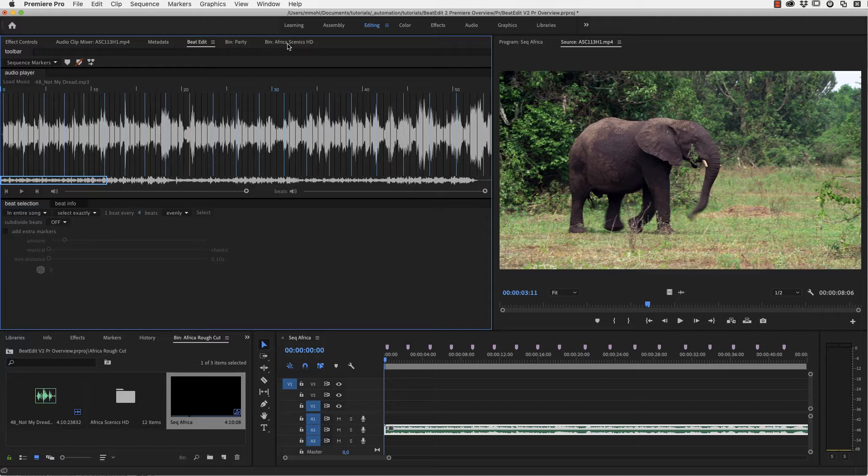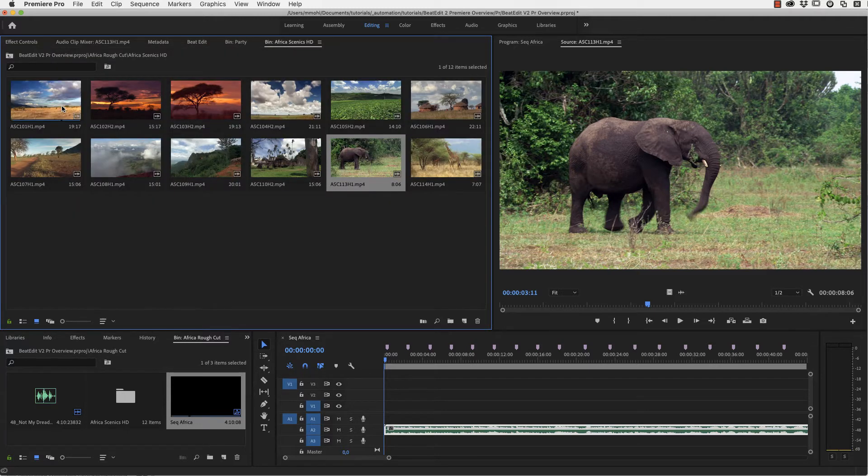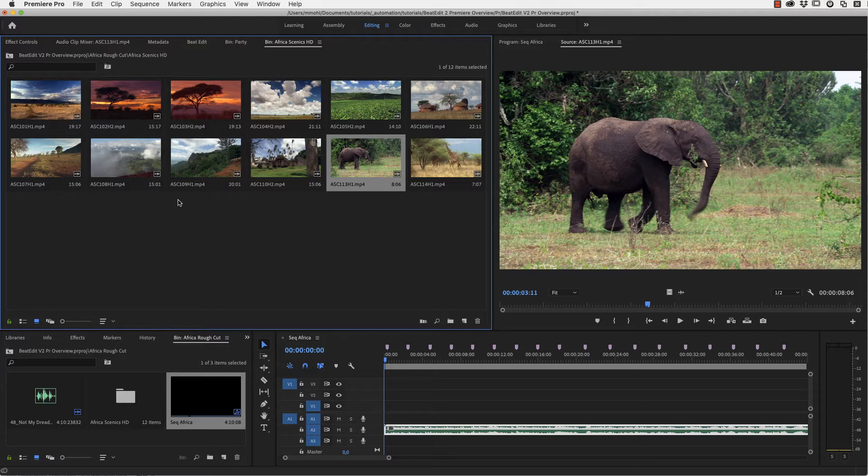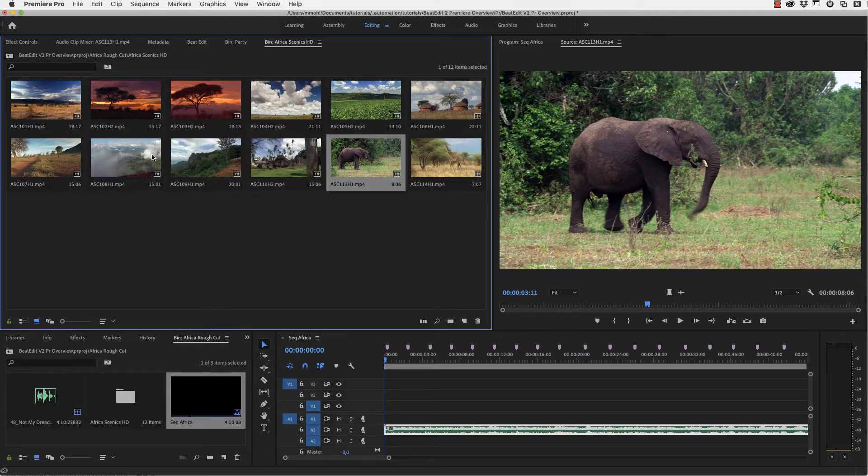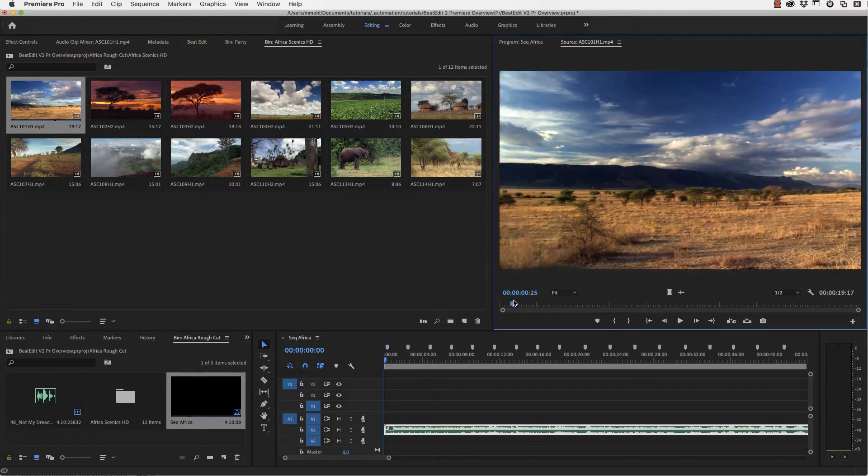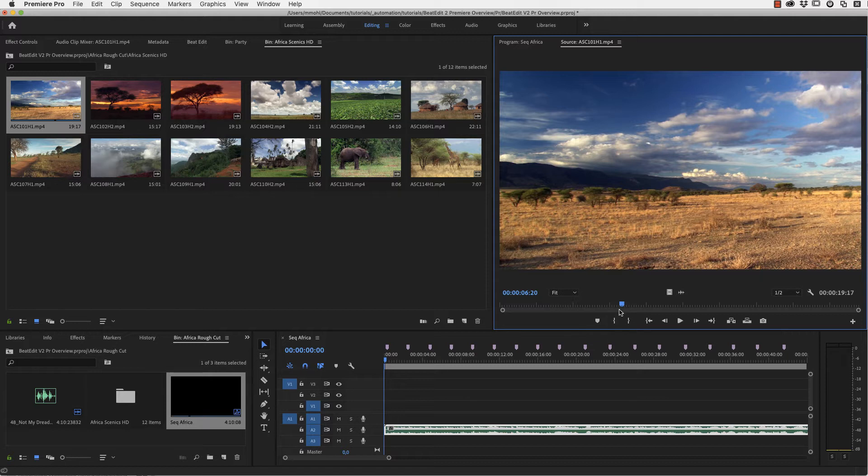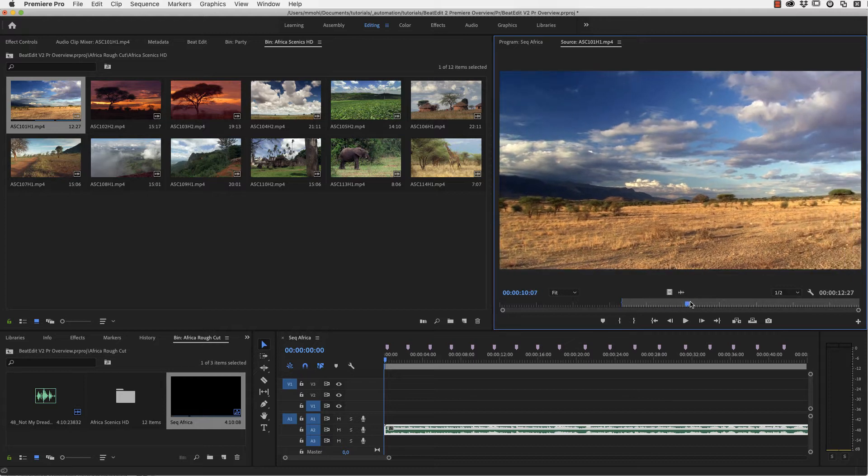Now with video footage also what you usually want to do is make sure that you've set the in points of your clips appropriately. So by default, of course, Automate to Sequence starts always at the very beginning of each clip. But if you want to say, well, for this clip here, I don't want to start at the very beginning, but I want to start here. Make sure to set the in point and then Automate to Sequence will respect this.